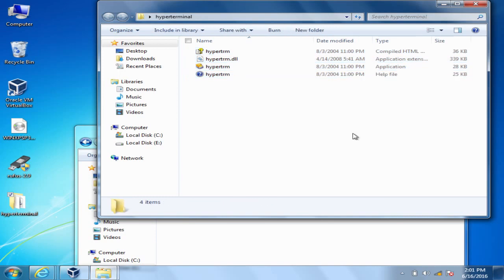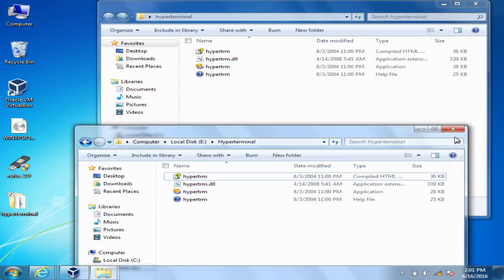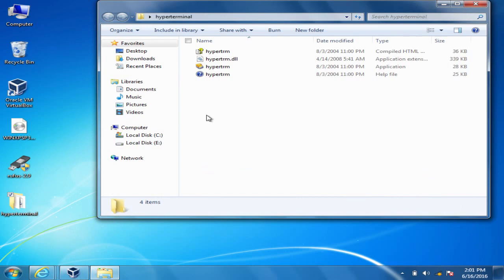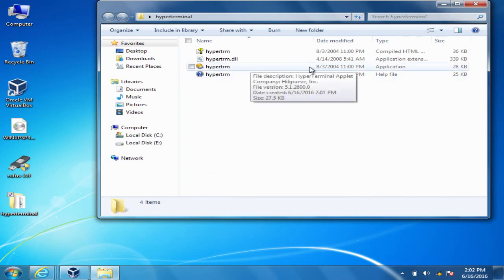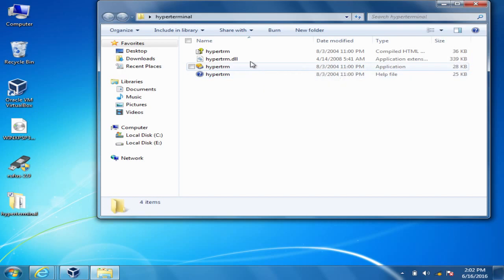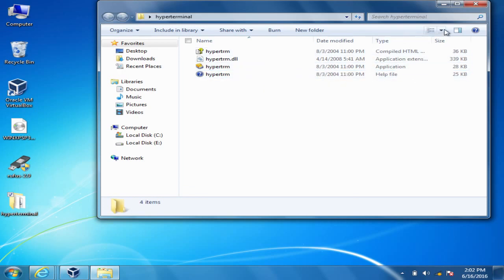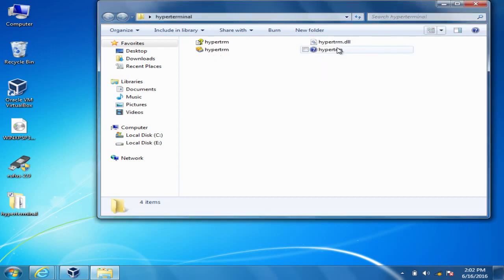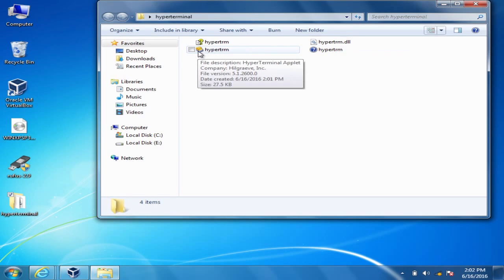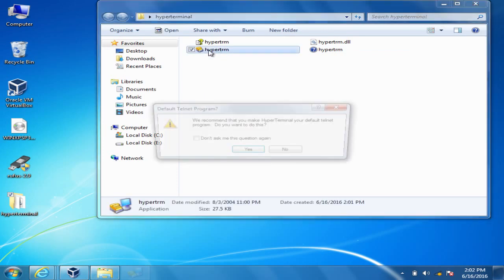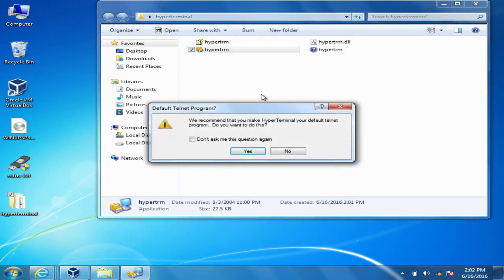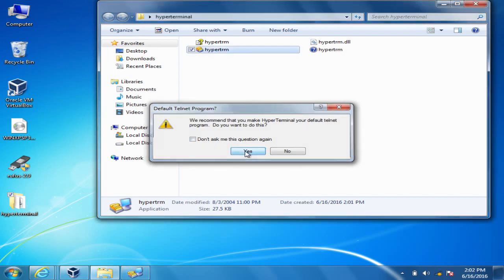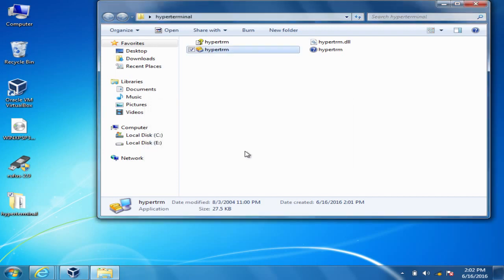Okay, so now you have the files you need for the HyperTerminal to work. Then all you do is you run the application file, which is the .exe file. You can see right here it says the application file, or if you have it in small icons, it's the one that has a symbol that looks like a phone almost. Just double click it. It'll ask you if you want to use this as your default program. Just go ahead and click yes.